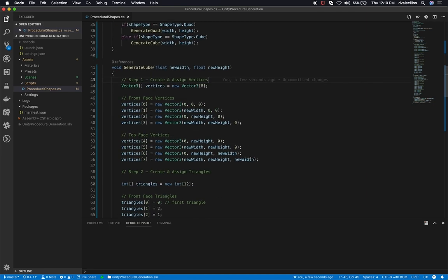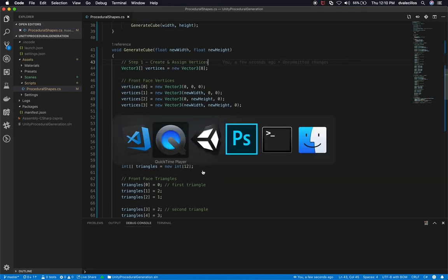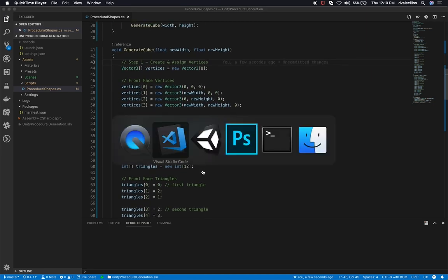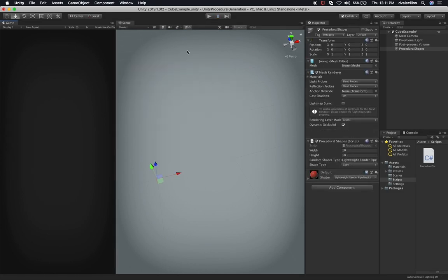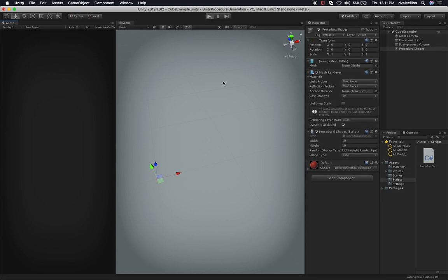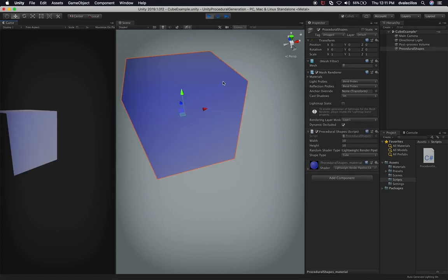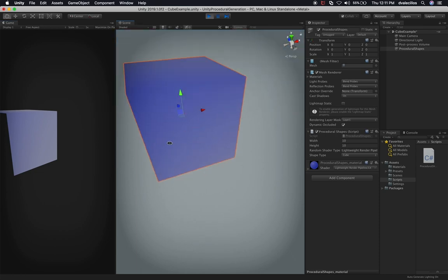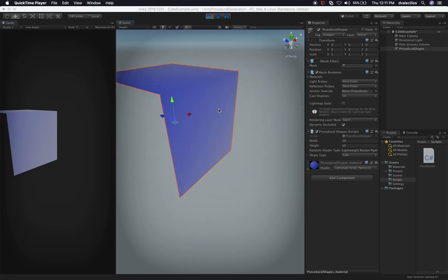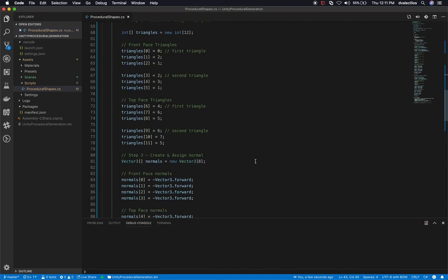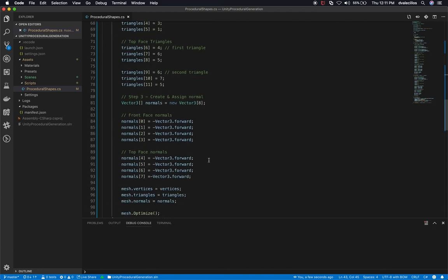That should now be calling the right method. Let's go back into Unity, stop the game from playing, and replay. You can see that as soon as I did that I was able to see the cube. I can see now both faces.